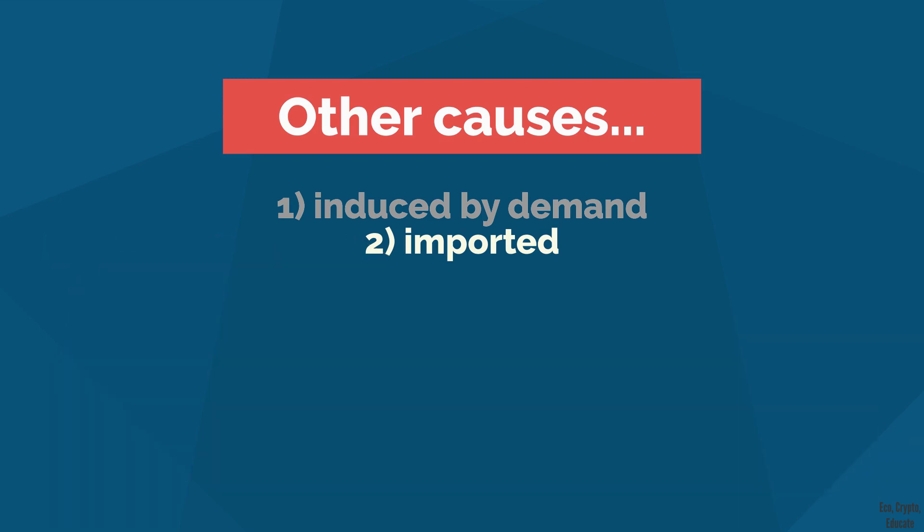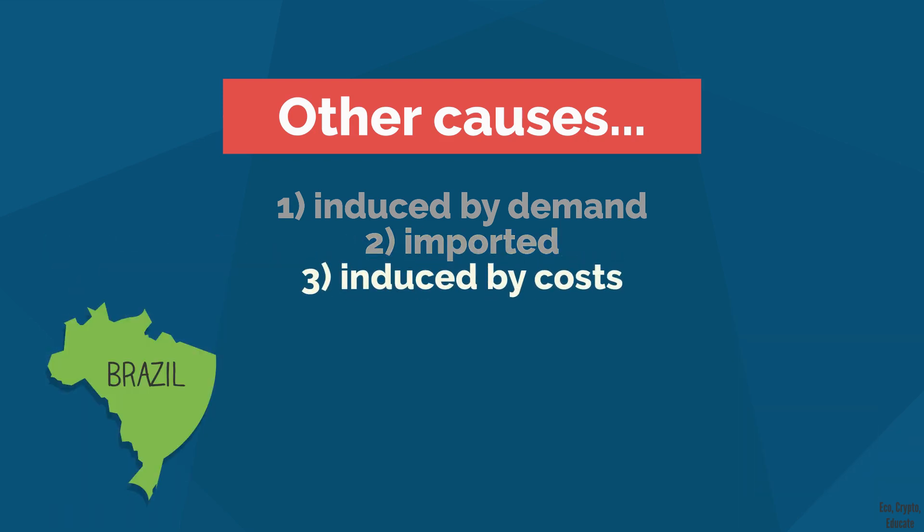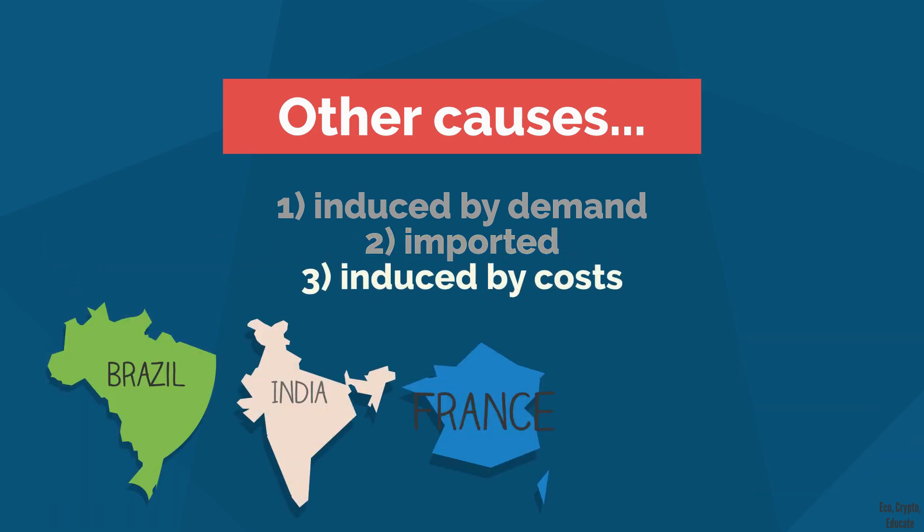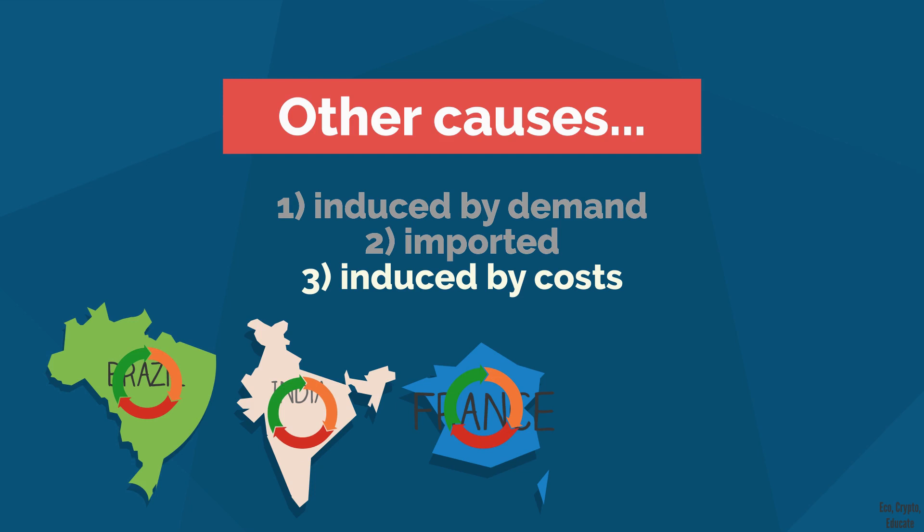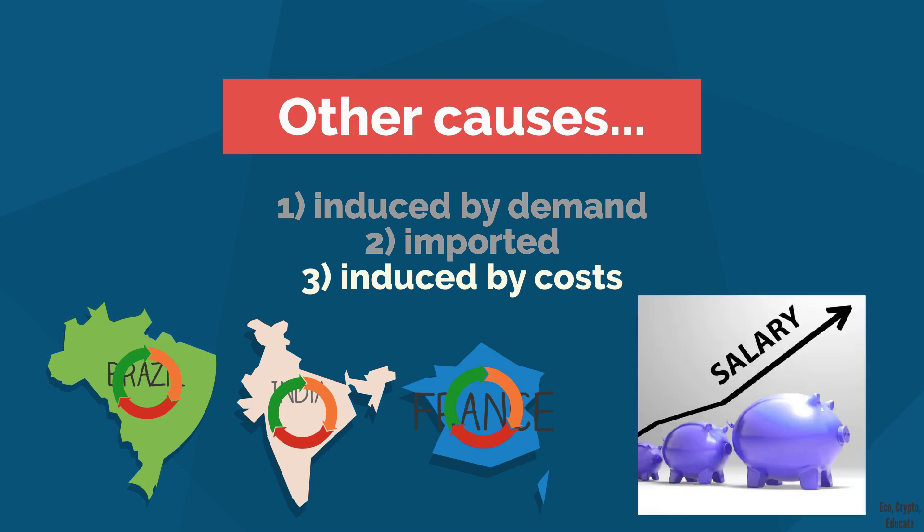3. The inflation induced by costs. Basically same principle as the imported inflation, though it's internally this time. For instance, in cases where wages increase, the selling prices will also increase.